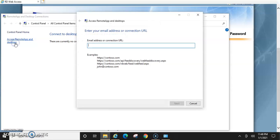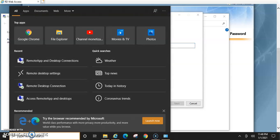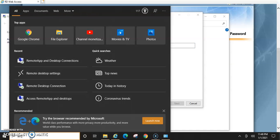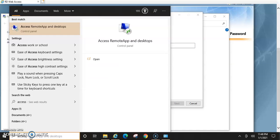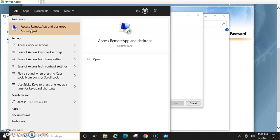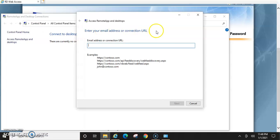And then this will pop up here. Or, you can just type in access remote app in a search and click on it and this will pop up again.